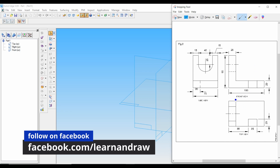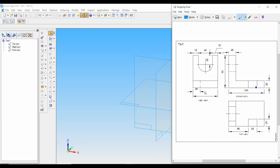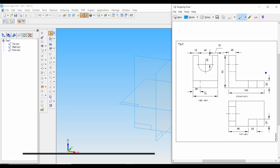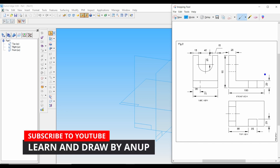As you can see in the front view, the length of the object is 100 mm. The height is 90 mm. And at the right side, the height is 20 mm. So it looks like an L shape. Let's first draw the front view.